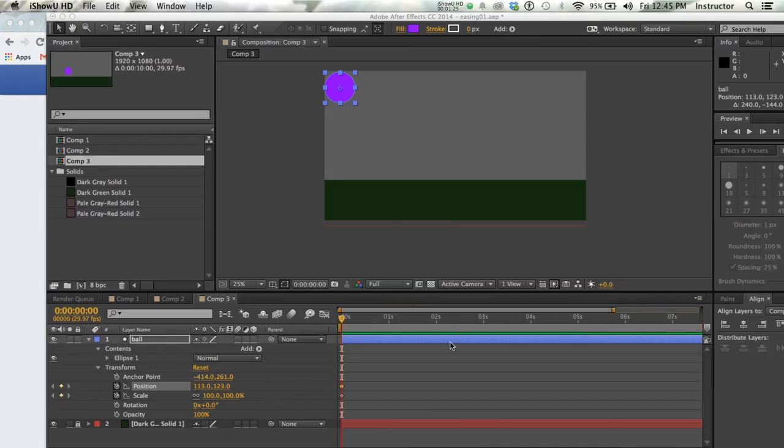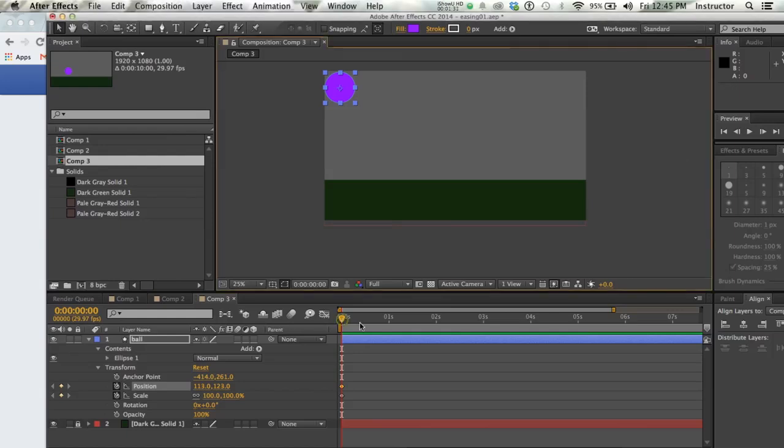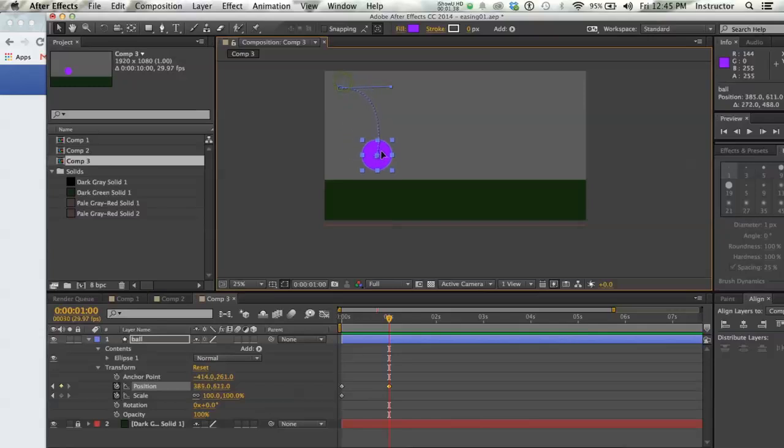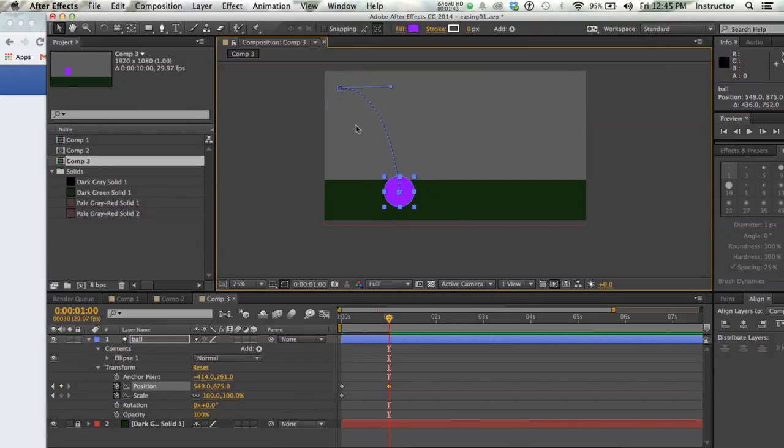And unlike what we've done in the past where we go ahead and set a keyframe and then move it, what I'm going to do this time is move my playback head to the point where I want the ball to hit the ground and then just drag the ball into the position. And you're going to see that that immediately gives me a keyframe and you can already start to see the Bezier curve that will become our bounce.